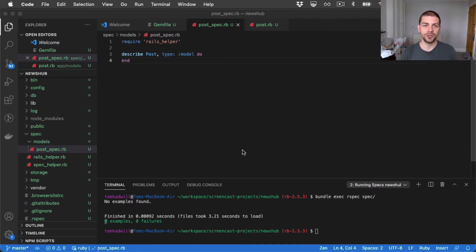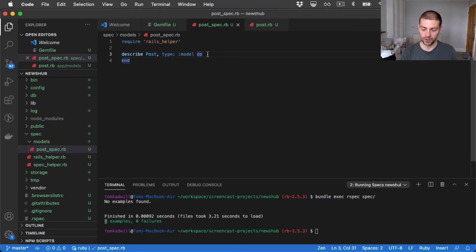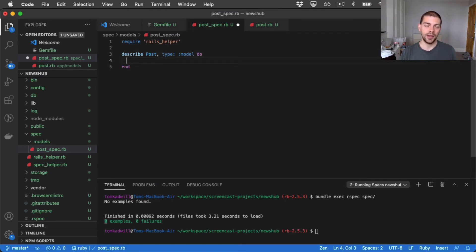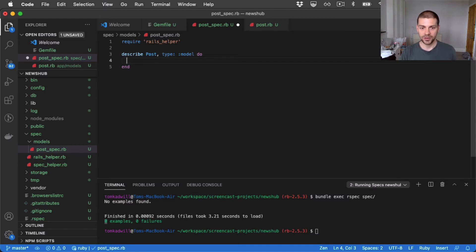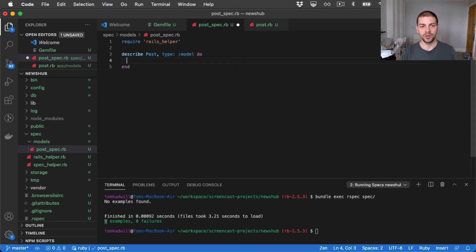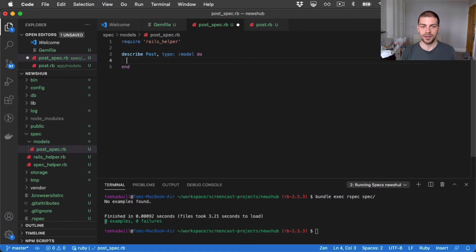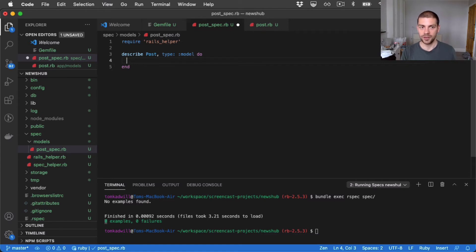Now we're in a position to start adding some tests to this describe block. And the first thing I'm going to do is check that a newly created post is valid. And then what we can do over time is build it up and say, if a post is created with this set of attributes, is it valid? If it's missing a title or a post body, it should probably be invalid.